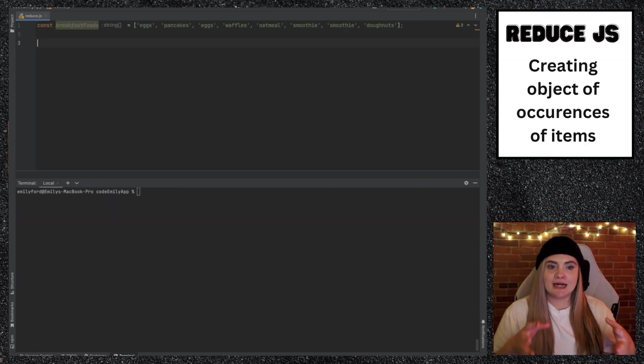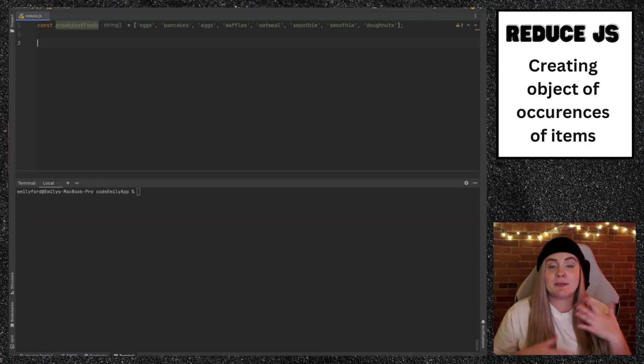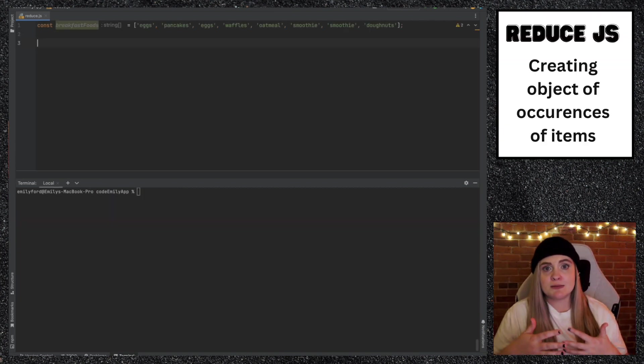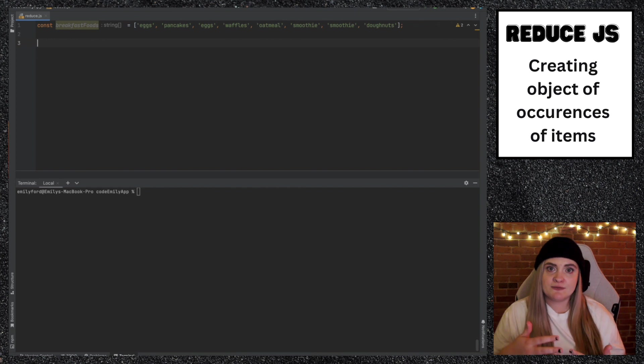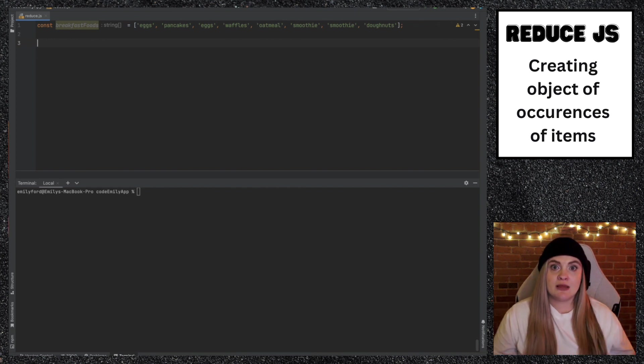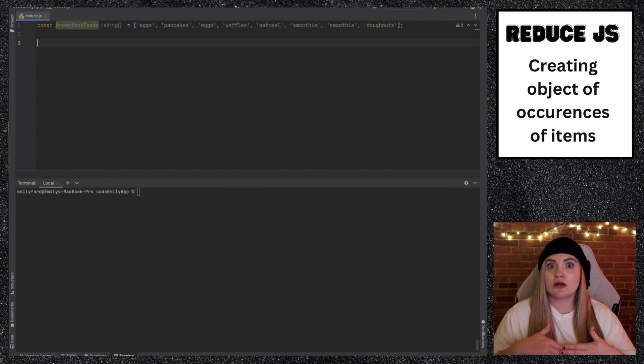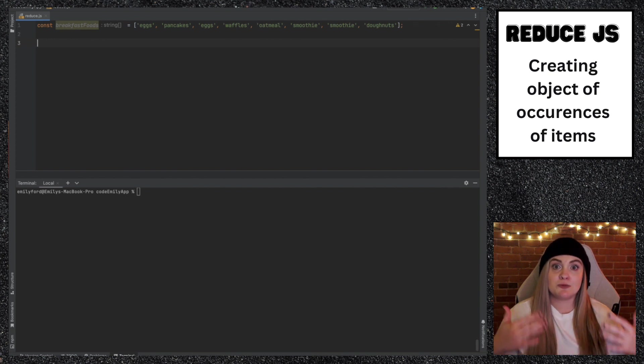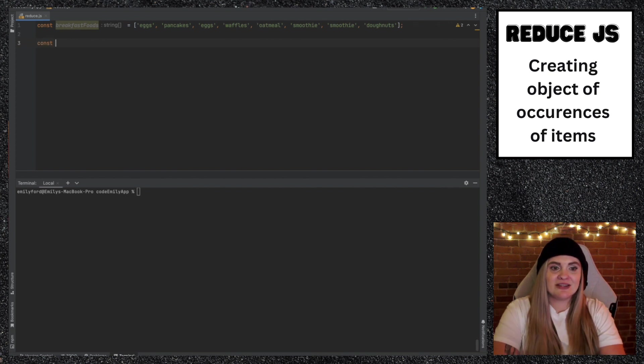We have an array here called breakfast foods. We have a bunch of different items within breakfast foods. We wanted to create an object that had each breakfast food along with the amount of times that each breakfast food occurred in the array. So let's call this variable occurrences.